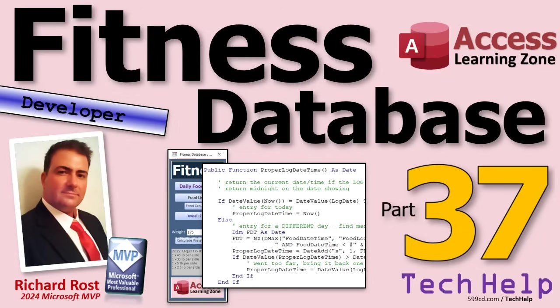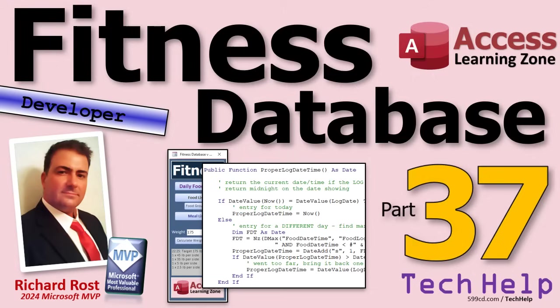Welcome to another tech help video brought to you by accesslearningzone.com. I'm your instructor Richard Rost. Today's part 37 of my fitness database series. Whether or not you're building a database to track your fitness, this is a video on building databases, so you're going to learn some cool tips and tricks.